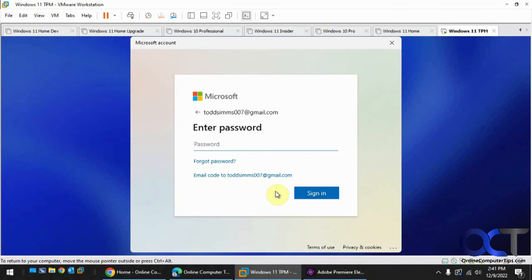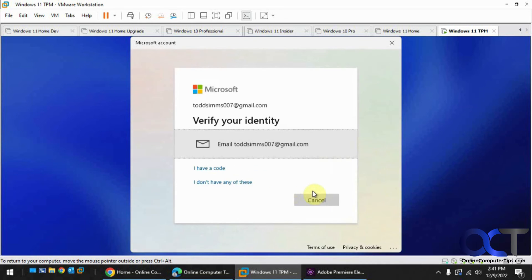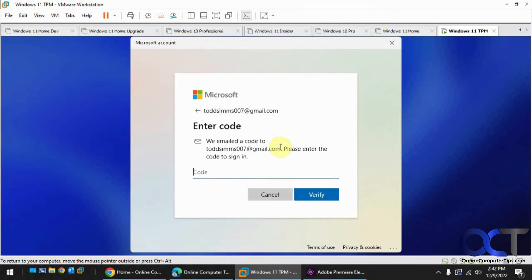Okay, so it just wants the password for your Microsoft account. Now it's going to send you a code to the email address for your Microsoft account, so I'll pause the video and go get that code and be right back.